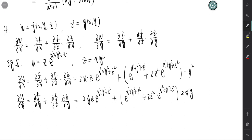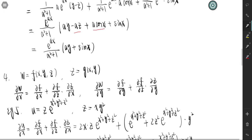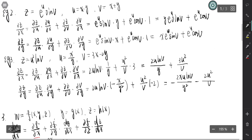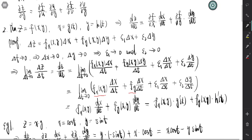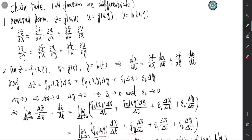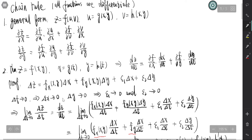That's the chain rule for multivariable functions. There may be other cases, but if we know these chain rules we can deal with them. In general, the number of intermediate variables determines how many terms appear in each partial derivative.